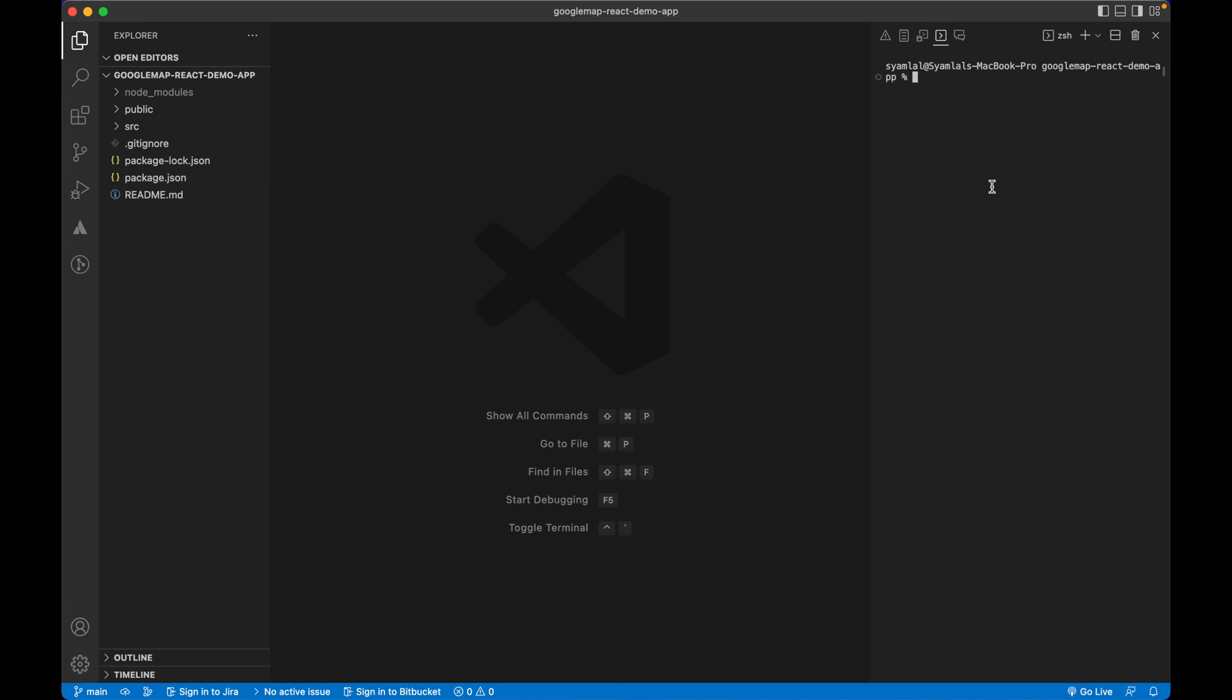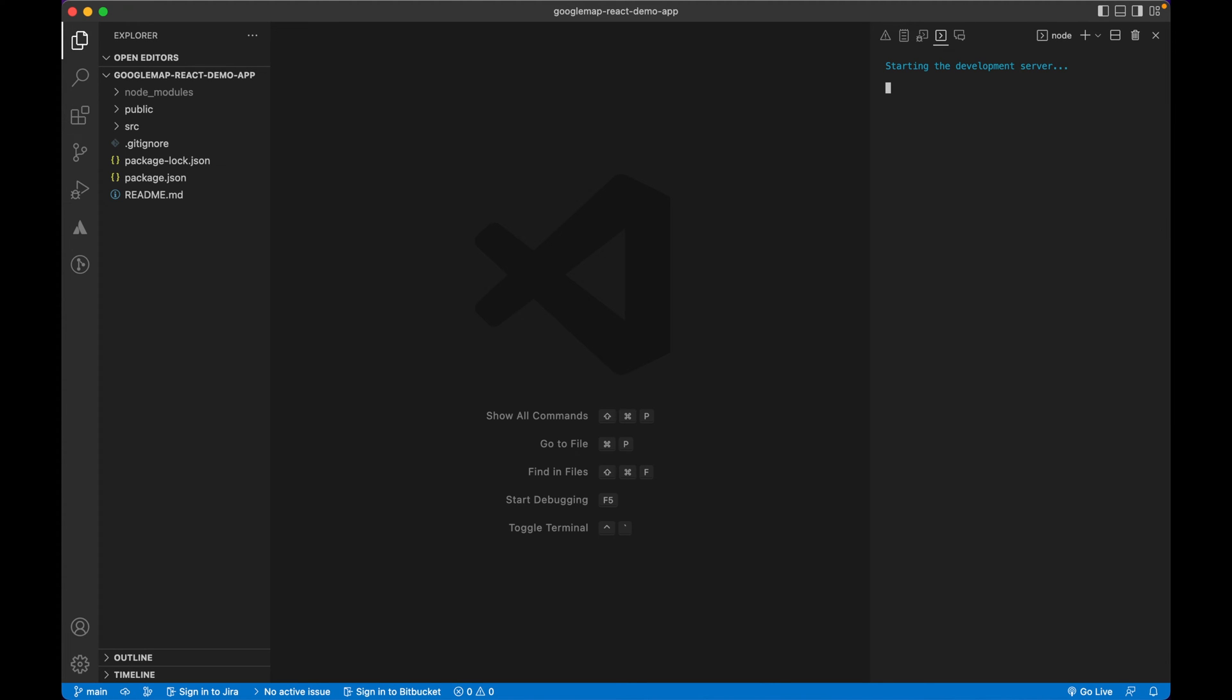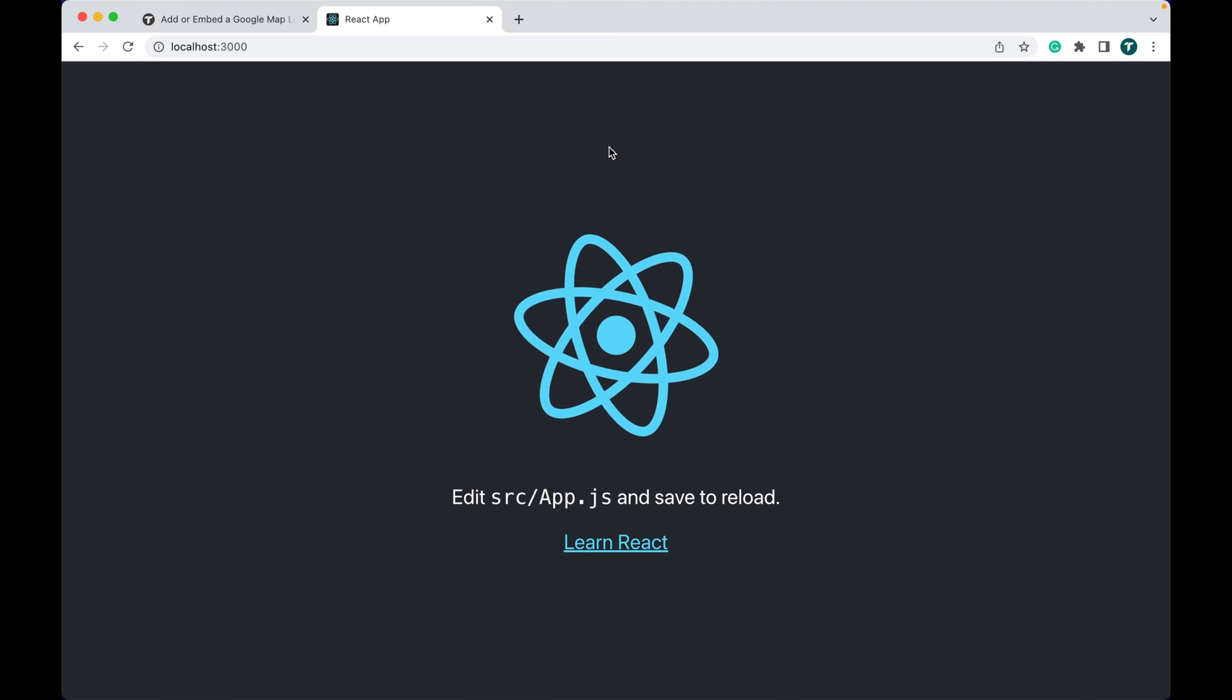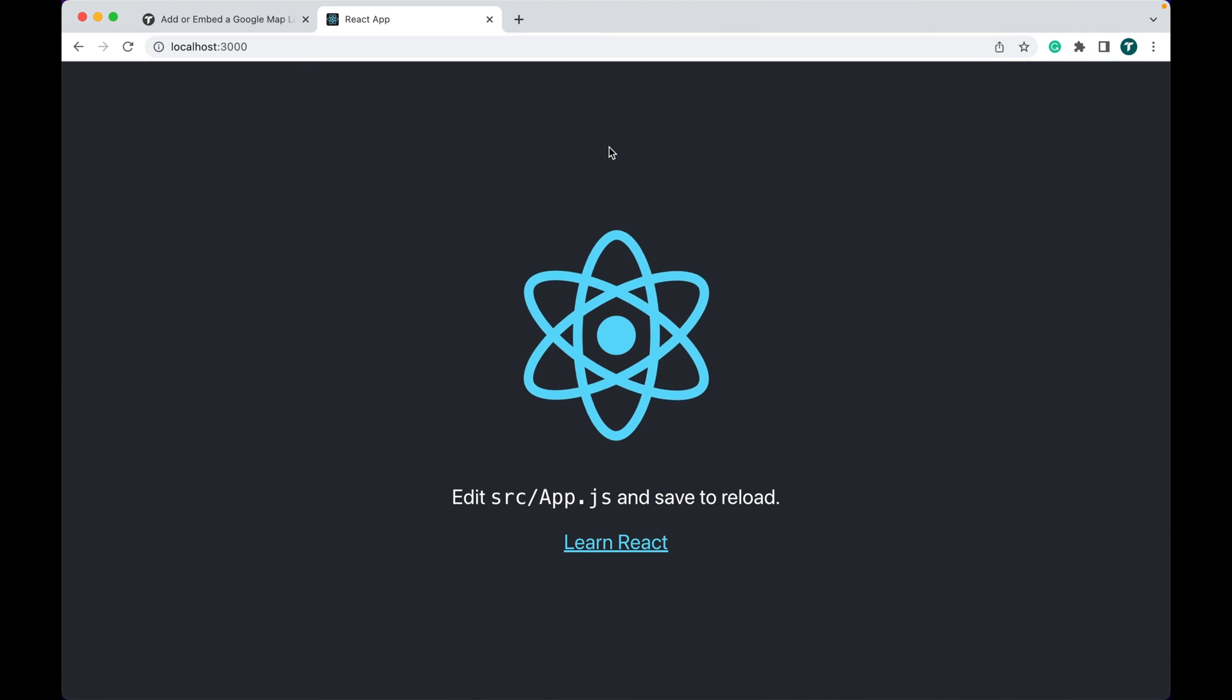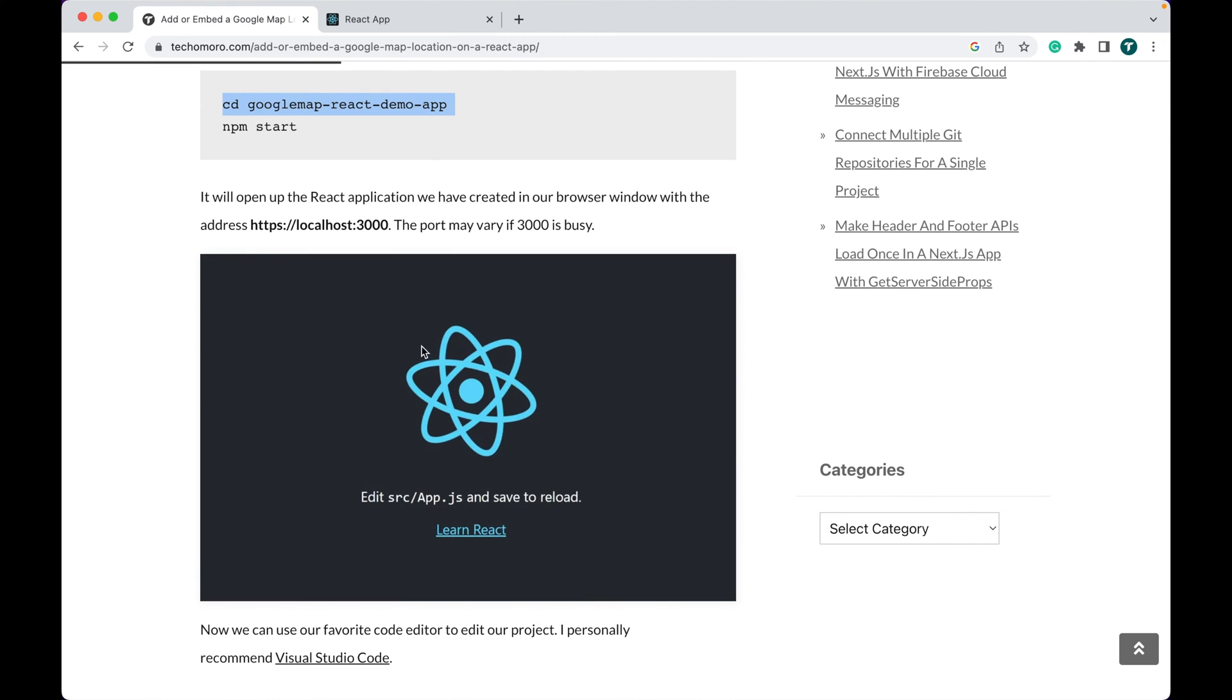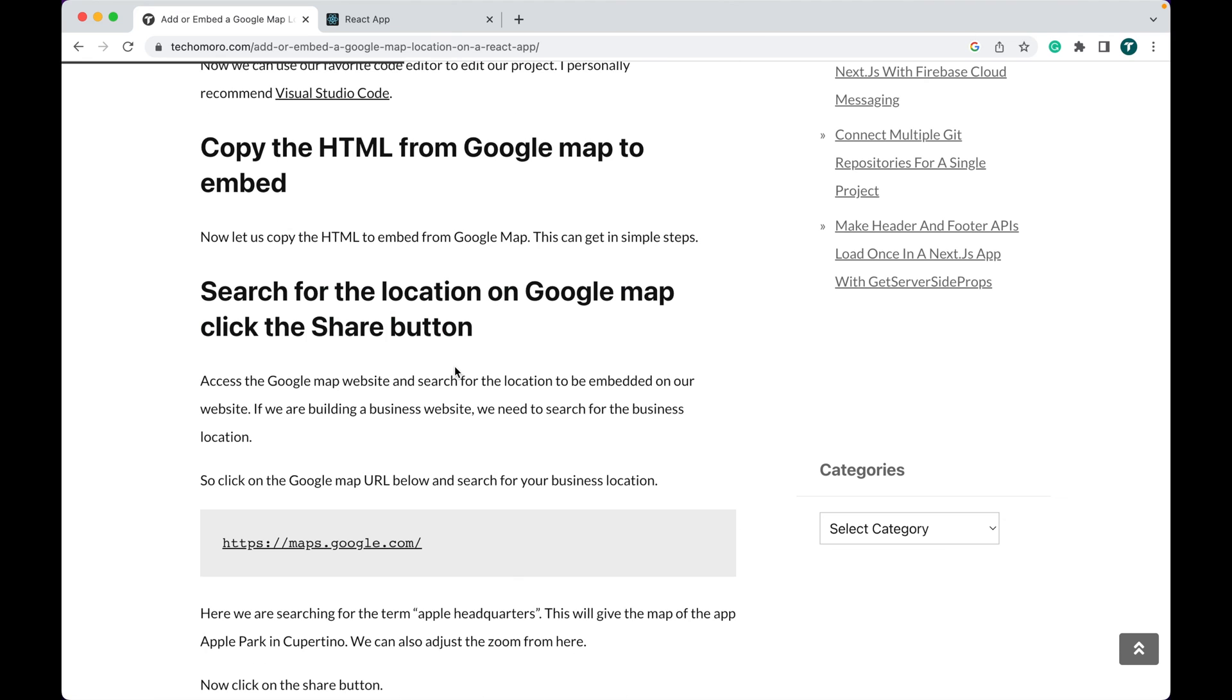Now we can start our project with npm start. So our React app is ready. Now we can embed a Google Map in our application.